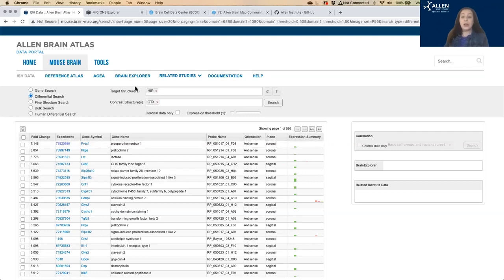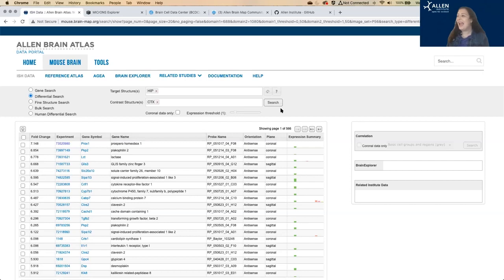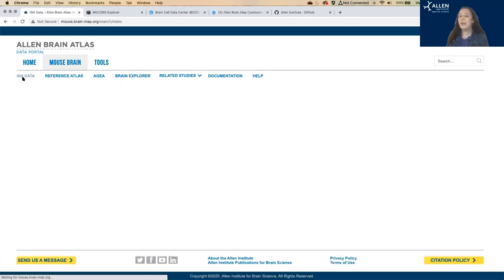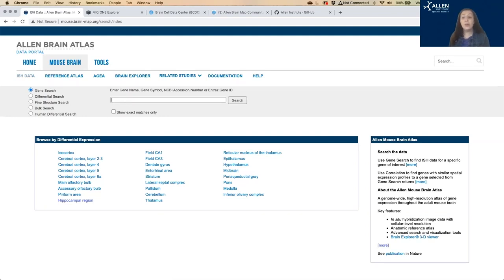You can click on the experiment number here to see more detail about the expression pattern of each gene. I'm going to come back to that in a moment. You can go back to the homepage here to do a new search by clicking on ISH.